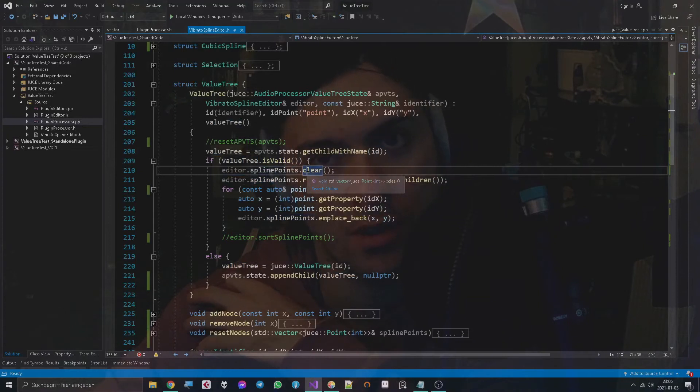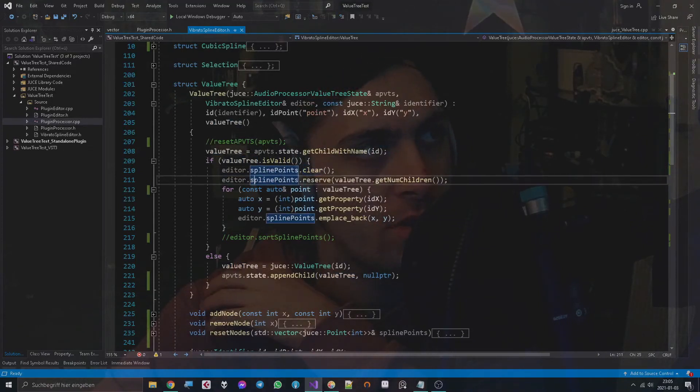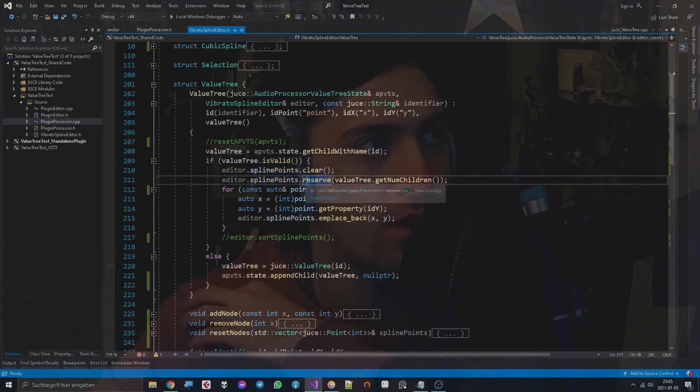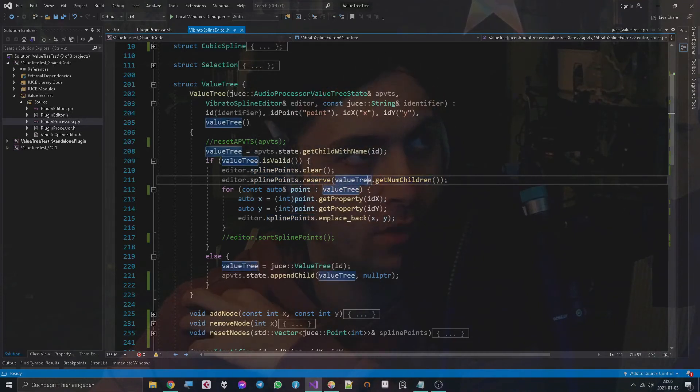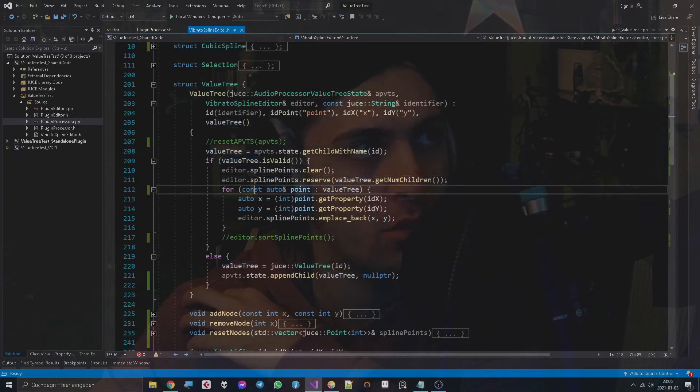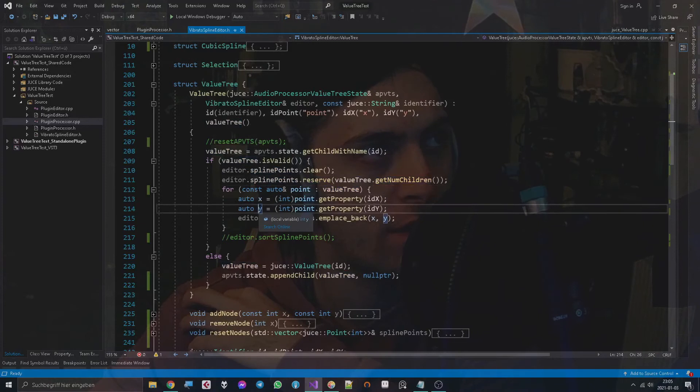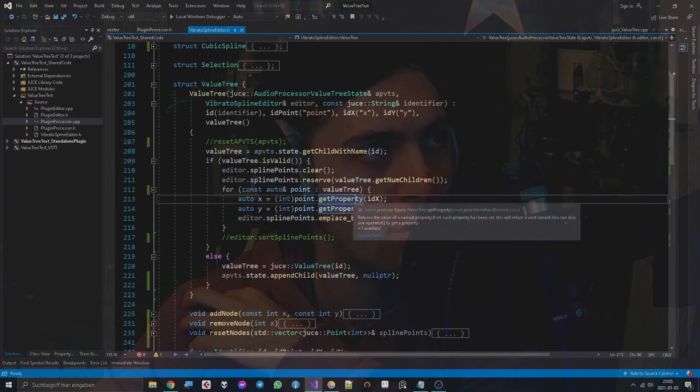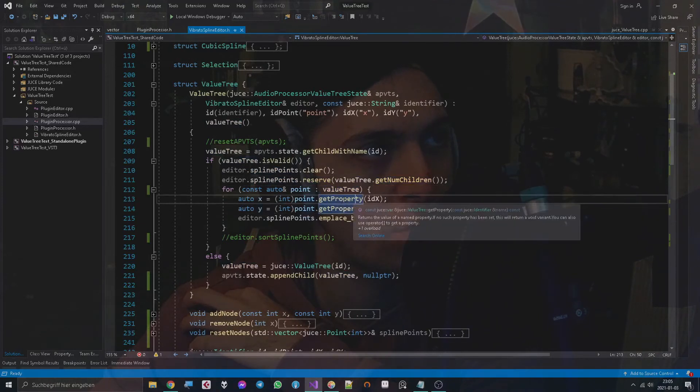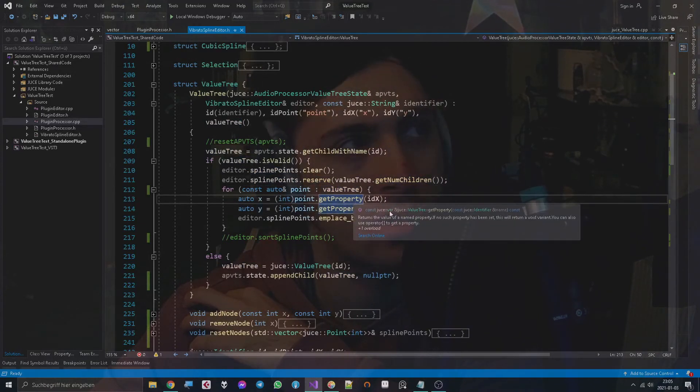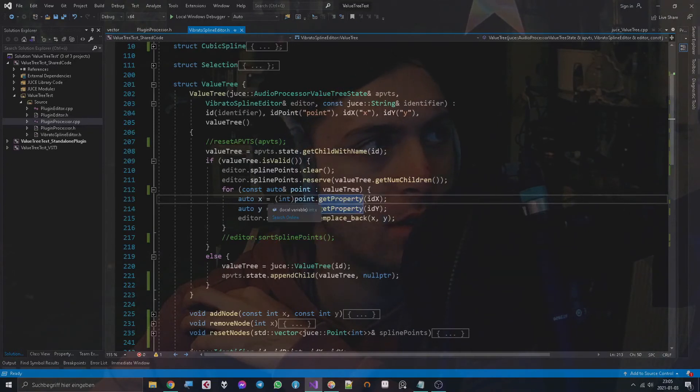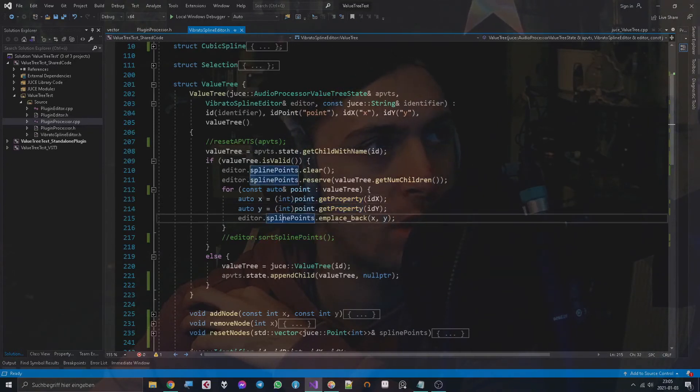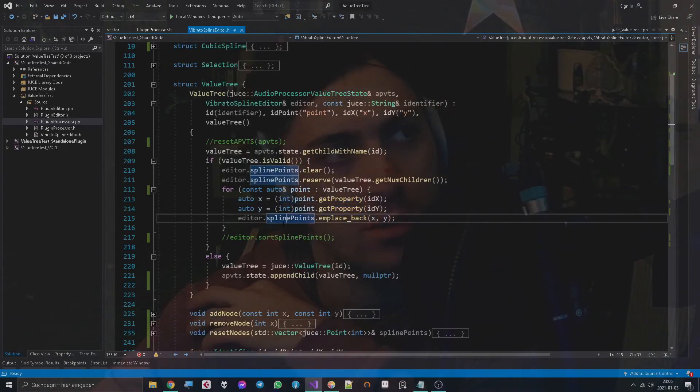And then we reserve the amount of children of the ValueTree, and then we iterate through the ValueTree, get all the X and Y values which are stored as properties, and properties as you can see are var objects. We cast them to int and then we emplace back them to our spline points.